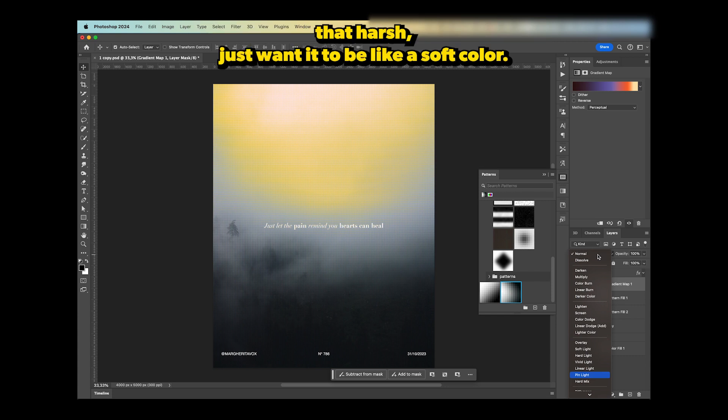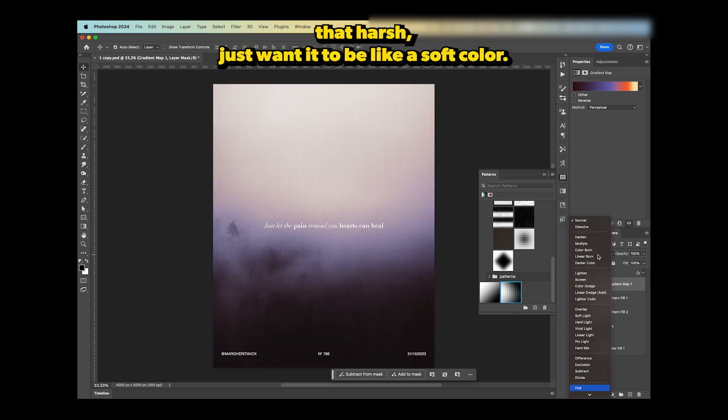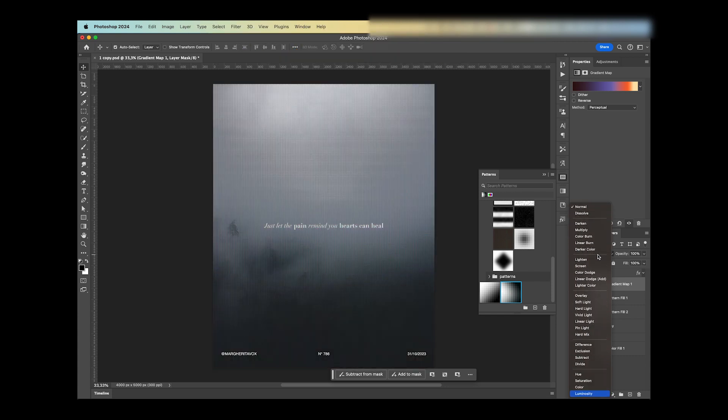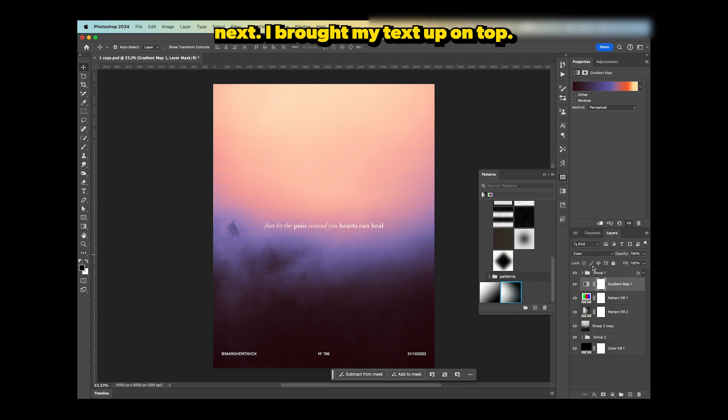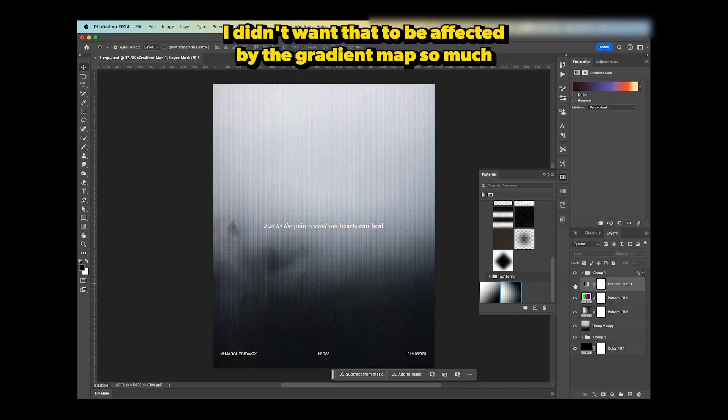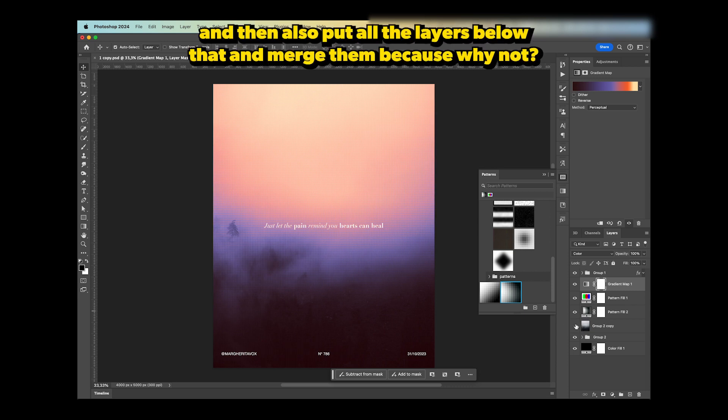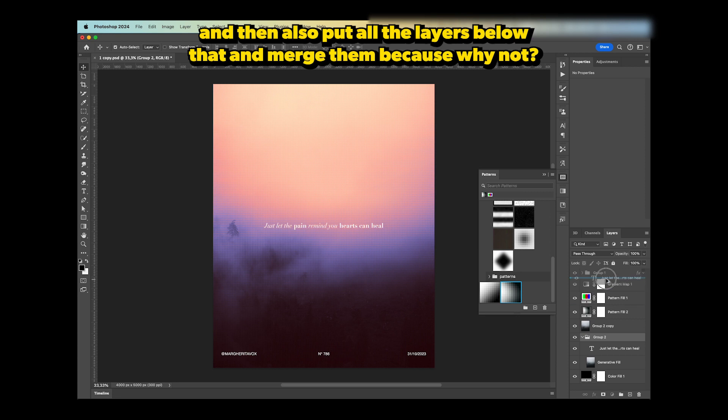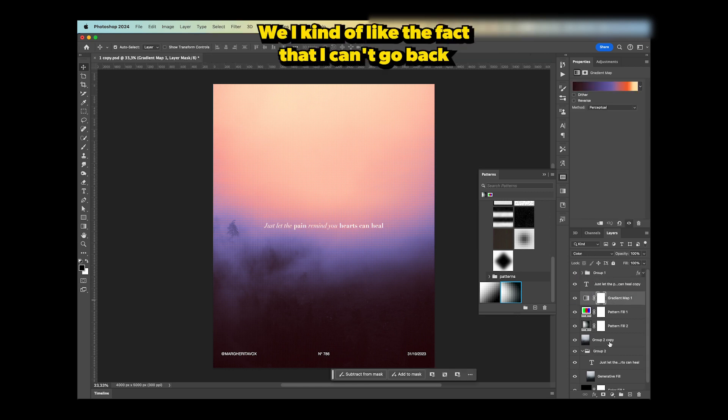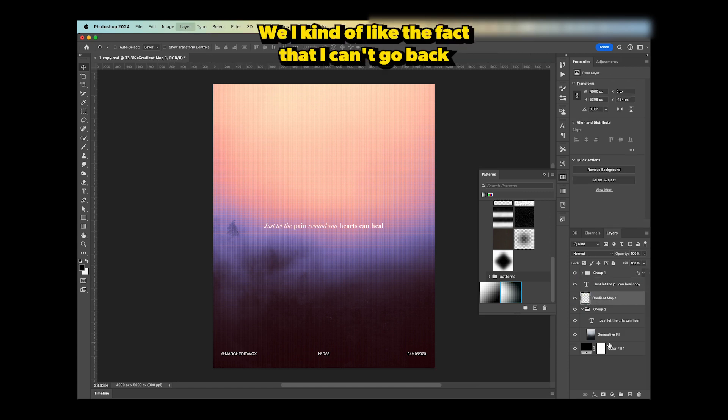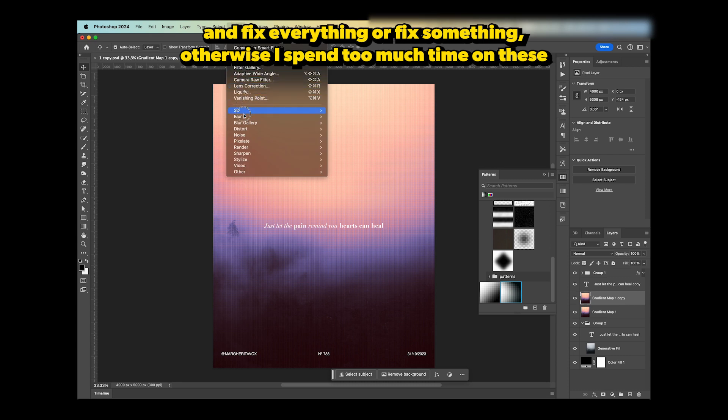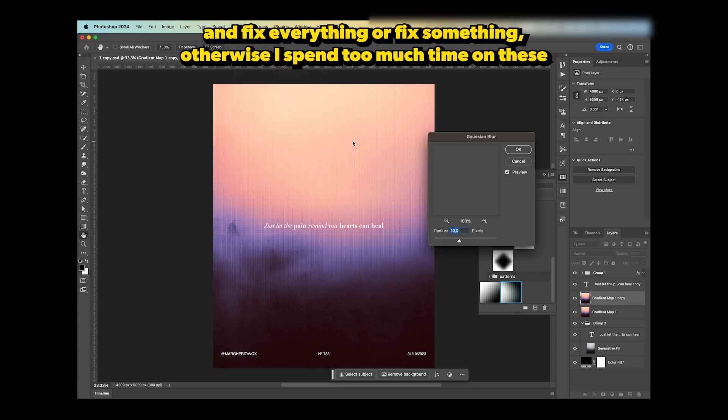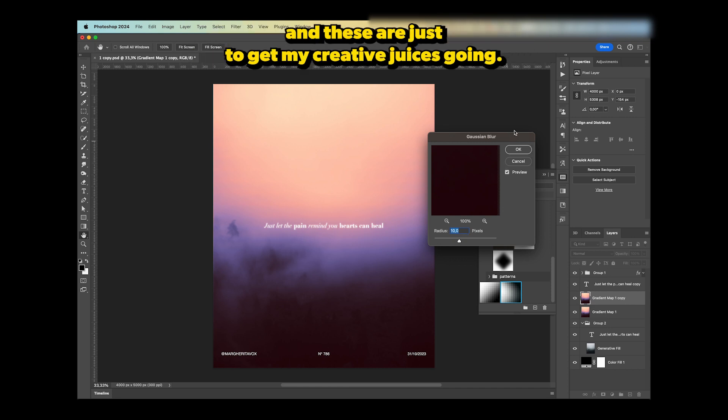Next, I brought my text up on top. I didn't want that to be affected by the gradient map so much. Then I'll select all the layers below that and merge them, because why not. I kind of like the fact that I can't go back and fix everything, otherwise I spend too much time on these. These are just to get my creative juices going, so I don't want to spend like four hours on this.